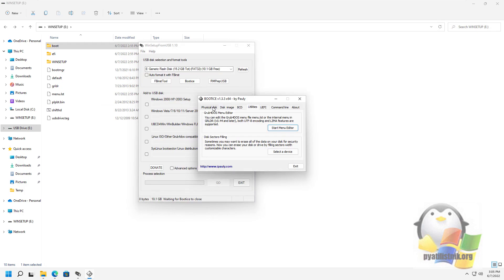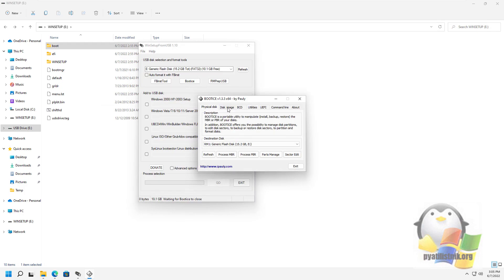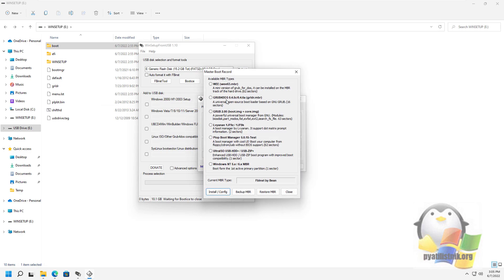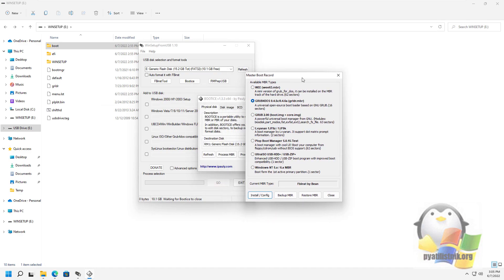If you need to create a bootable external hard drive or flash drive without formatting, you can use the path BootIce, Process MBR, and install the master boot record. Usually it is enough to use all the default options. Then add images to WinSetupFromUSB without formatting the drive.